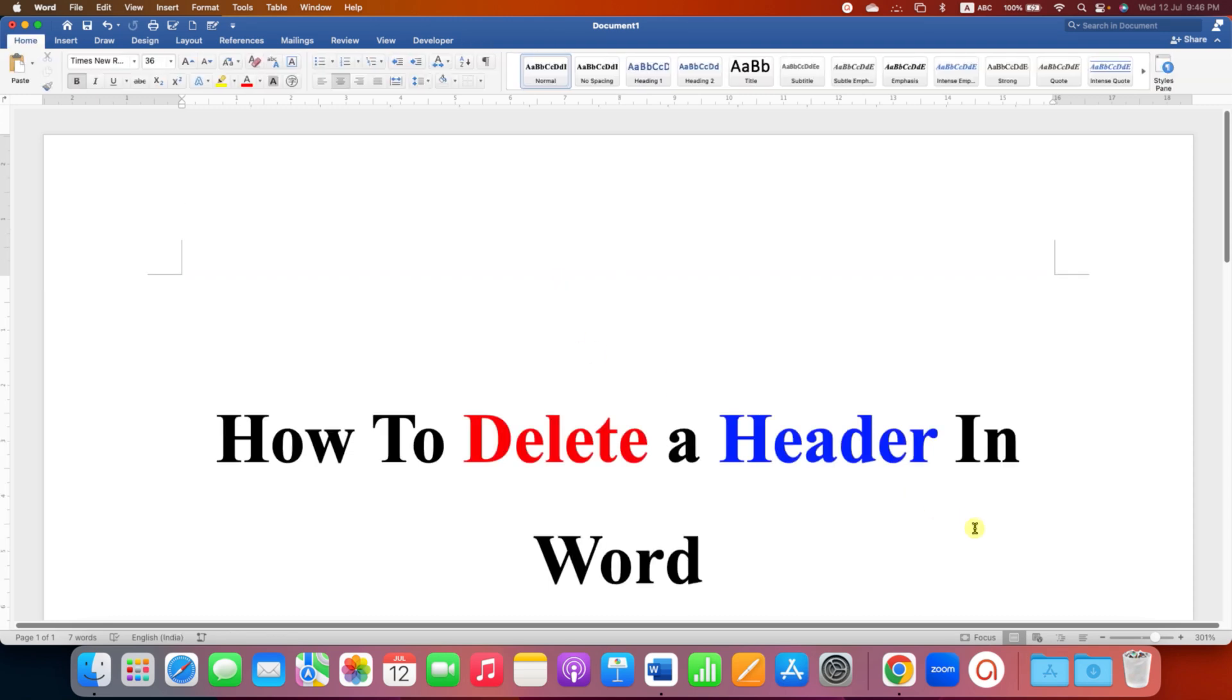That's how you can delete or remove a header in a Word document. Click on that like button, comment below and let me know if this video solved your problem. Don't forget to check out these useful videos related to headers in Word.